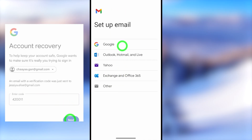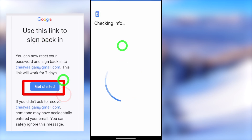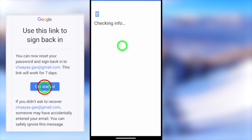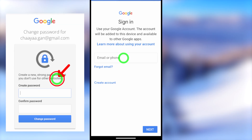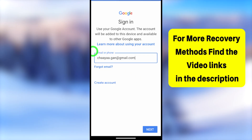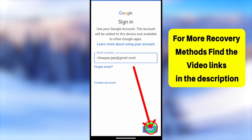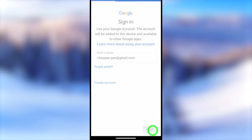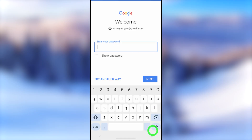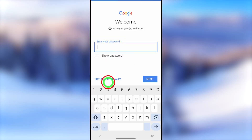Here you can use any Google application. First, to show you the error, I will use my Gmail application. After opening, tap 'Add another account,' then select Google. Sometimes it asks you to enter your PIN or pattern. Then you can enter the email address that you want to recover. After entering your email ID, tap the Next button.